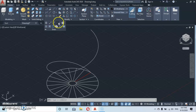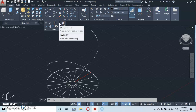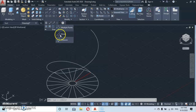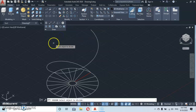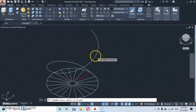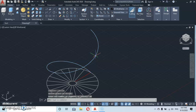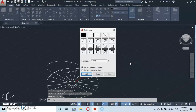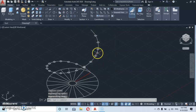Go under Draw, drop down, and you'll see Multiple Points. Click, then select Divide, or just type 'divide'. Click on the helix, then type in the number of division points — 20, since we have 20 risers — and press enter. The points are not visible yet, so type 'PT' for point type and press enter. Select a point type that will be visible and click OK.